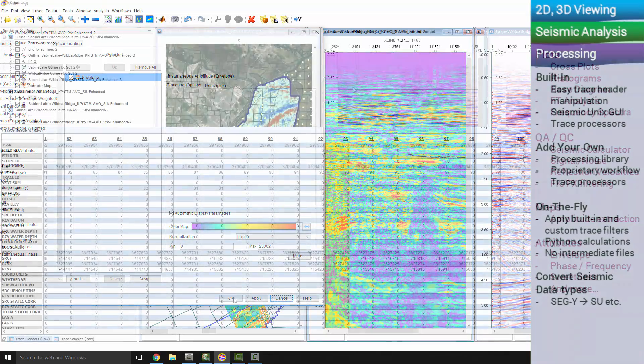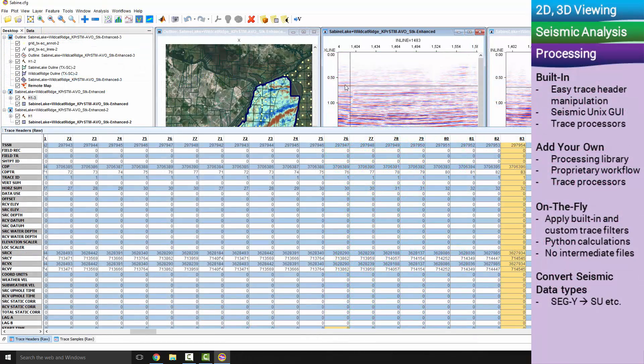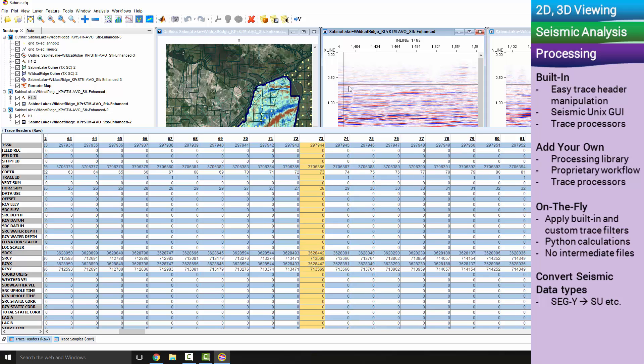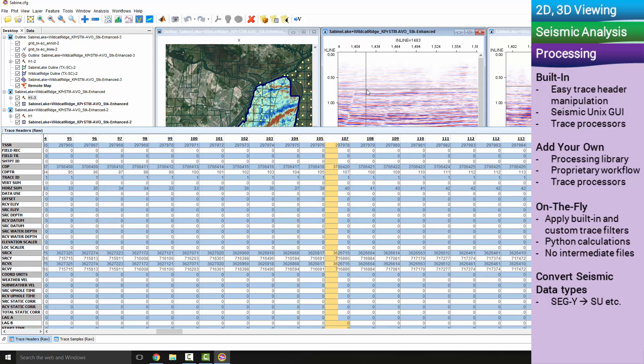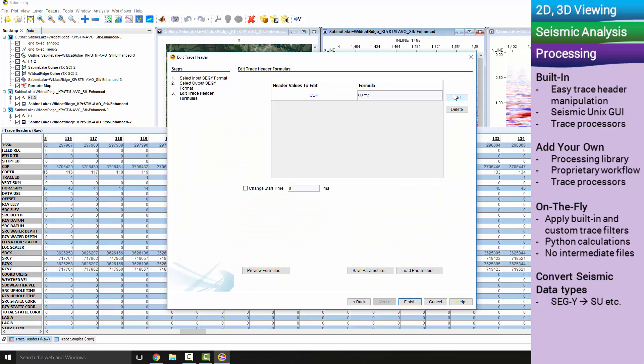You can manipulate trace header information in IntiViewer and process seismic data as well.